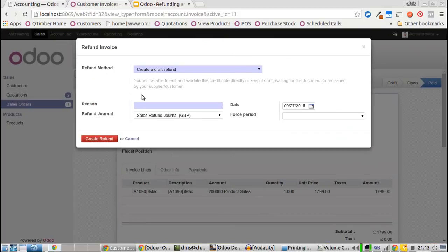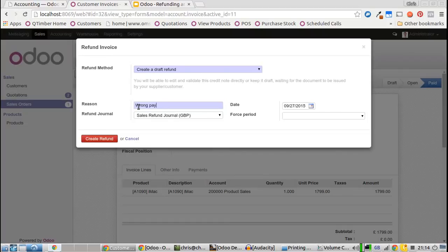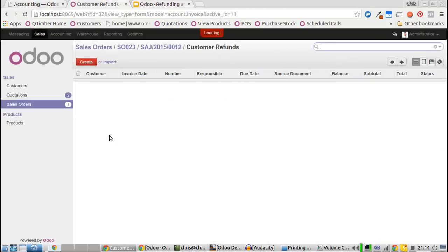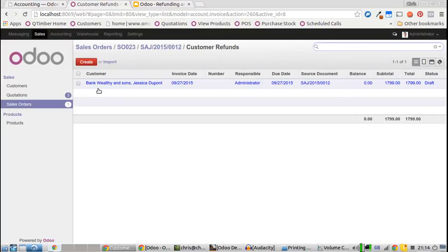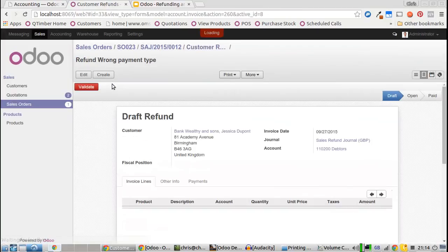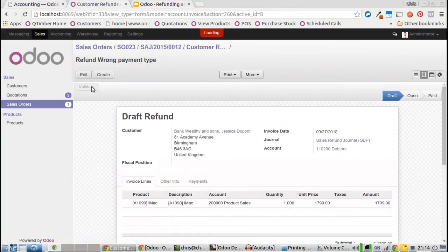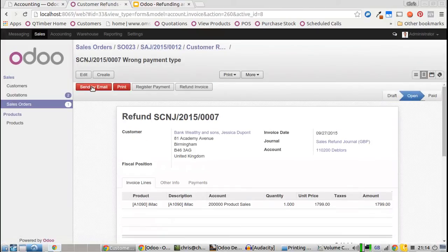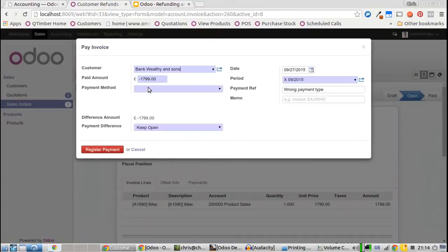Give it a reason, so 'wrong payment type,' and click okay. What that does is create a customer refund draft which we can go into and validate the refund and pay that back to the customer.